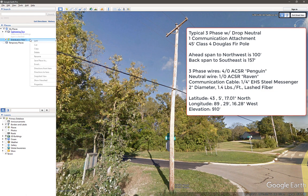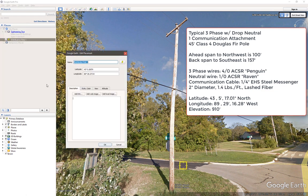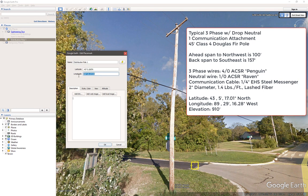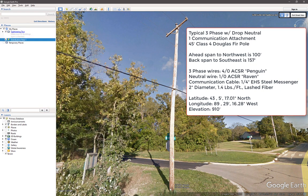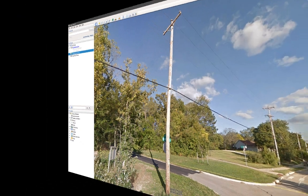From Google Earth, we know that the locations of the pole are 43 degrees, 5 minutes, 17 seconds north, and 89 degrees, 29 minutes, 16 seconds west, and at about 910 feet in elevation. With all this information, we now have everything we need to build a PLS distribution light project and analyze this single structure.